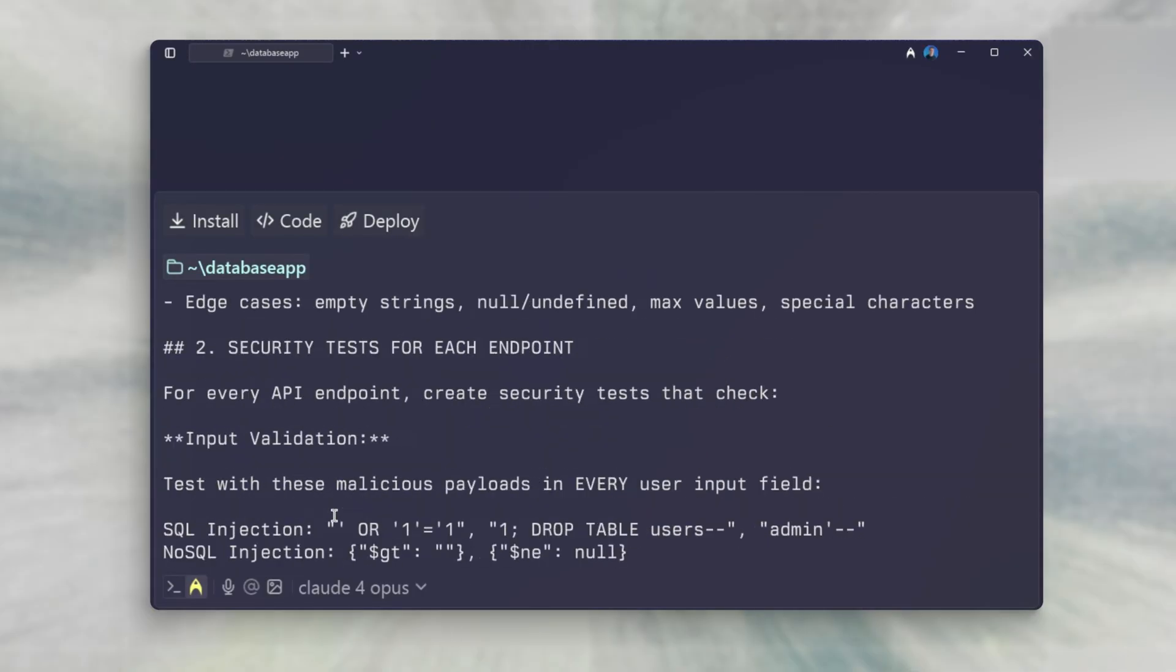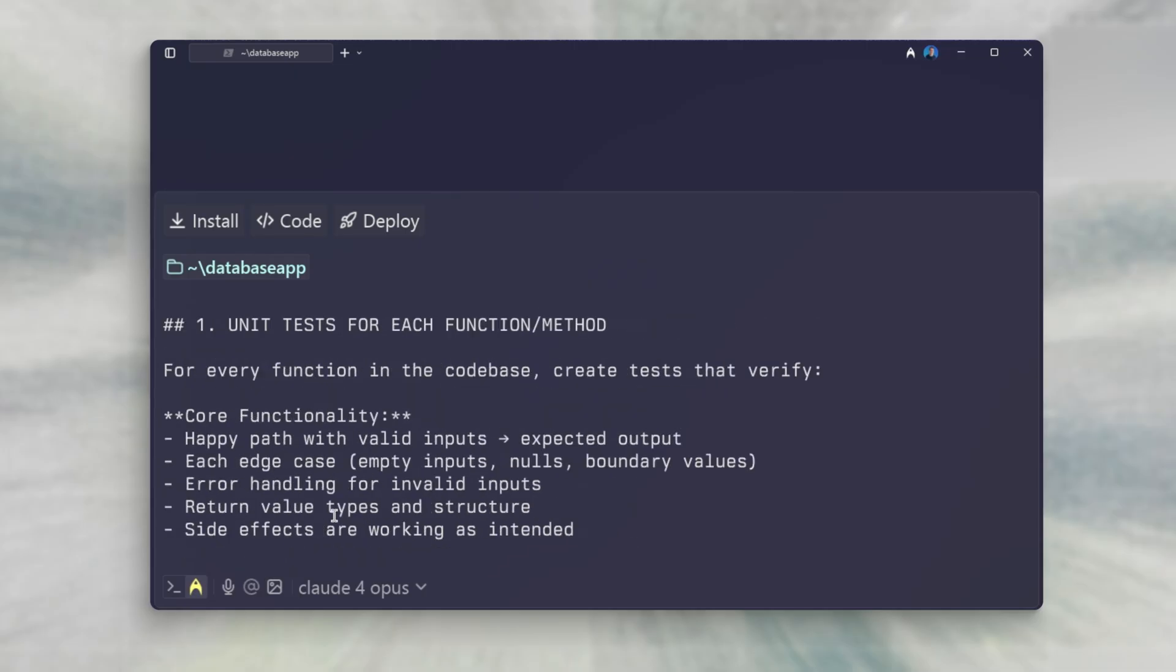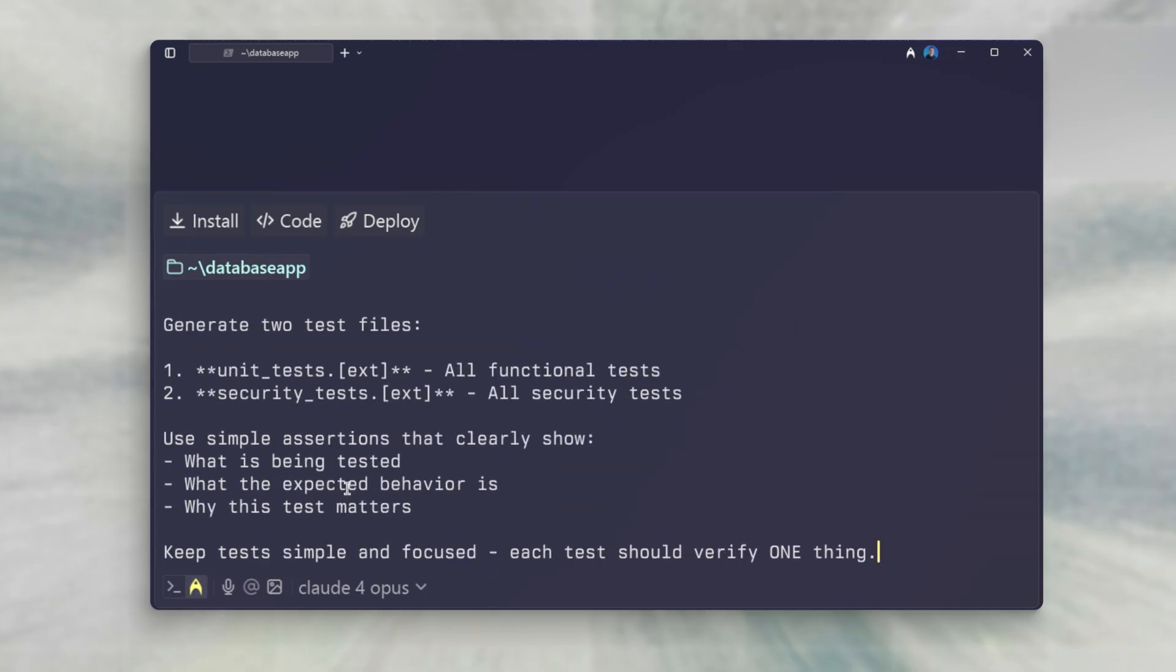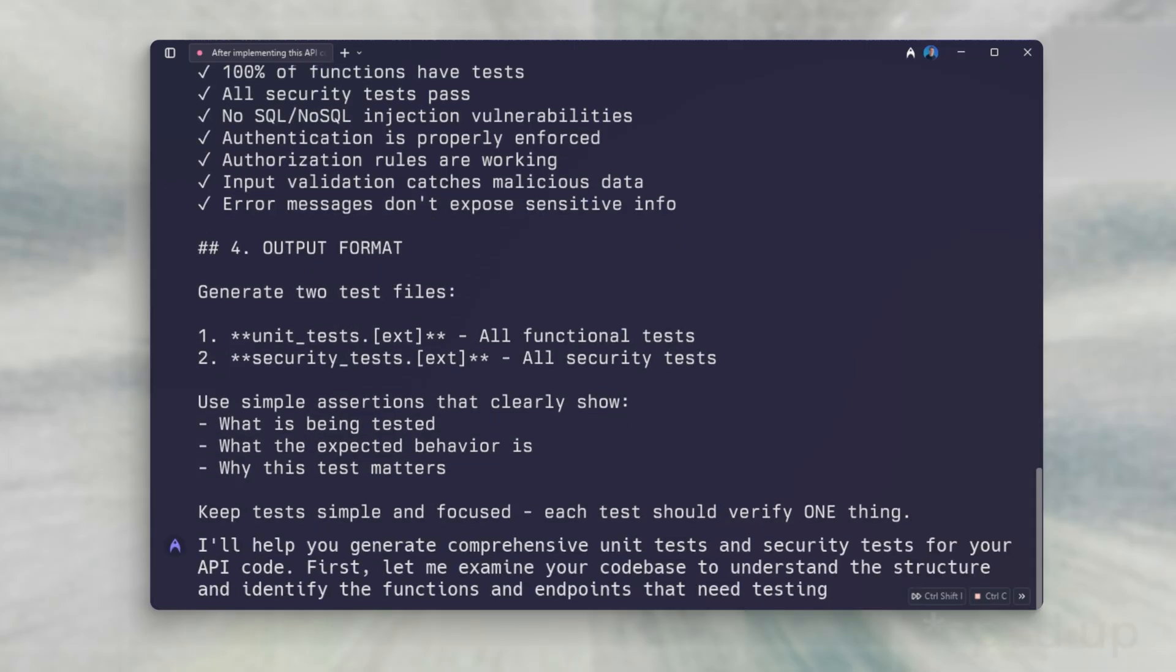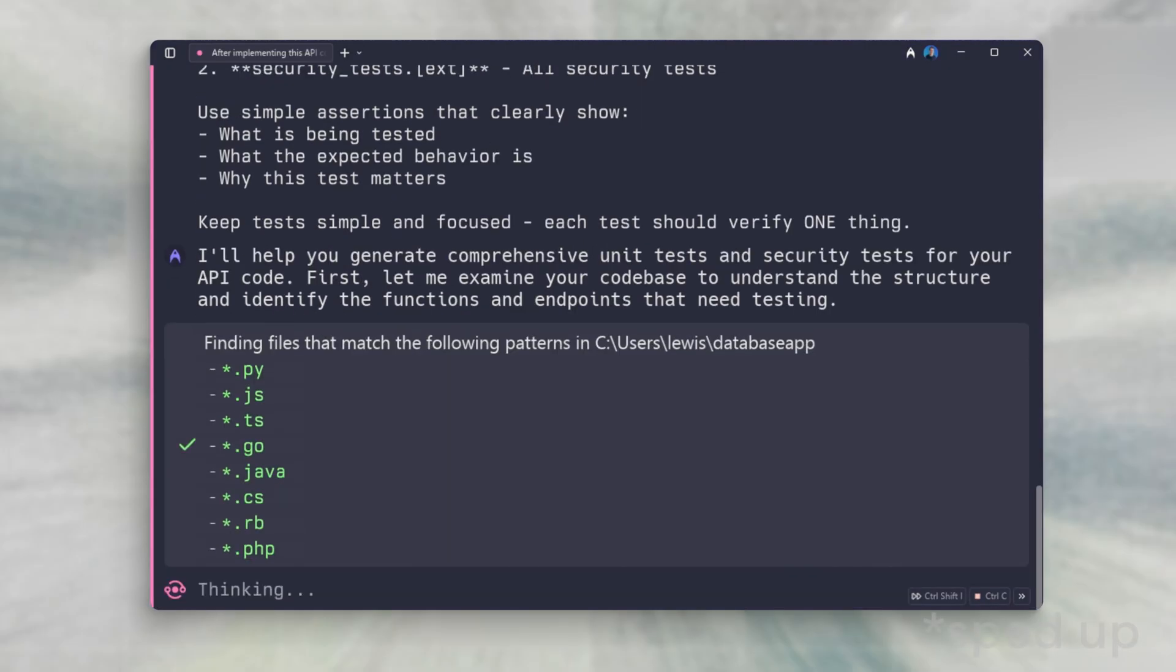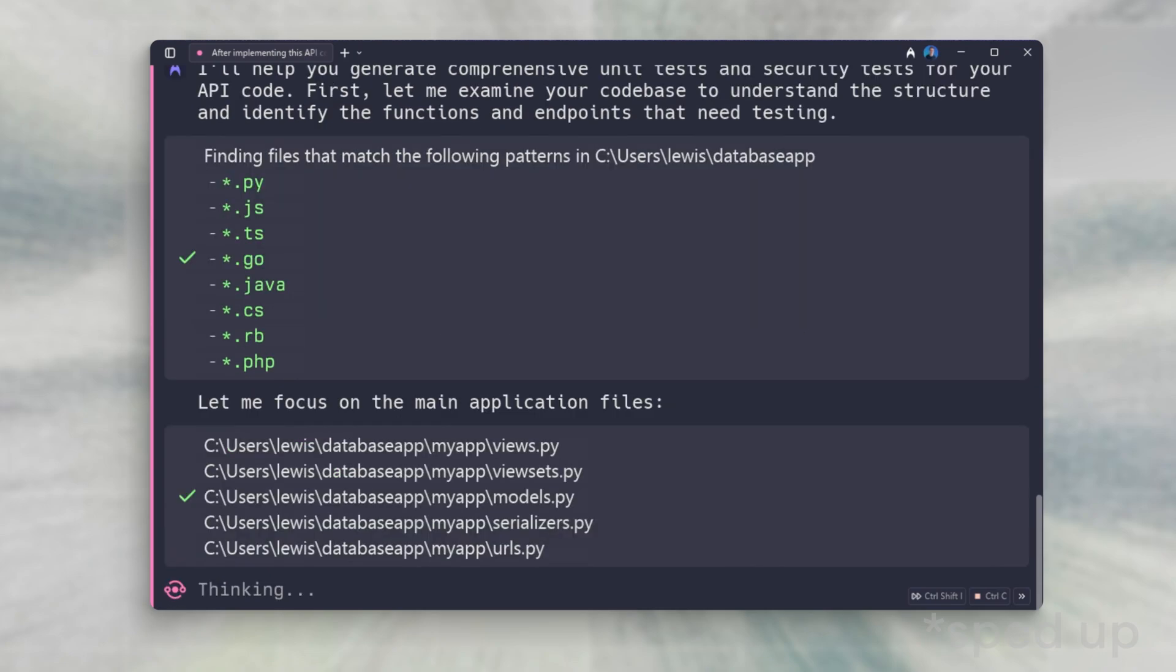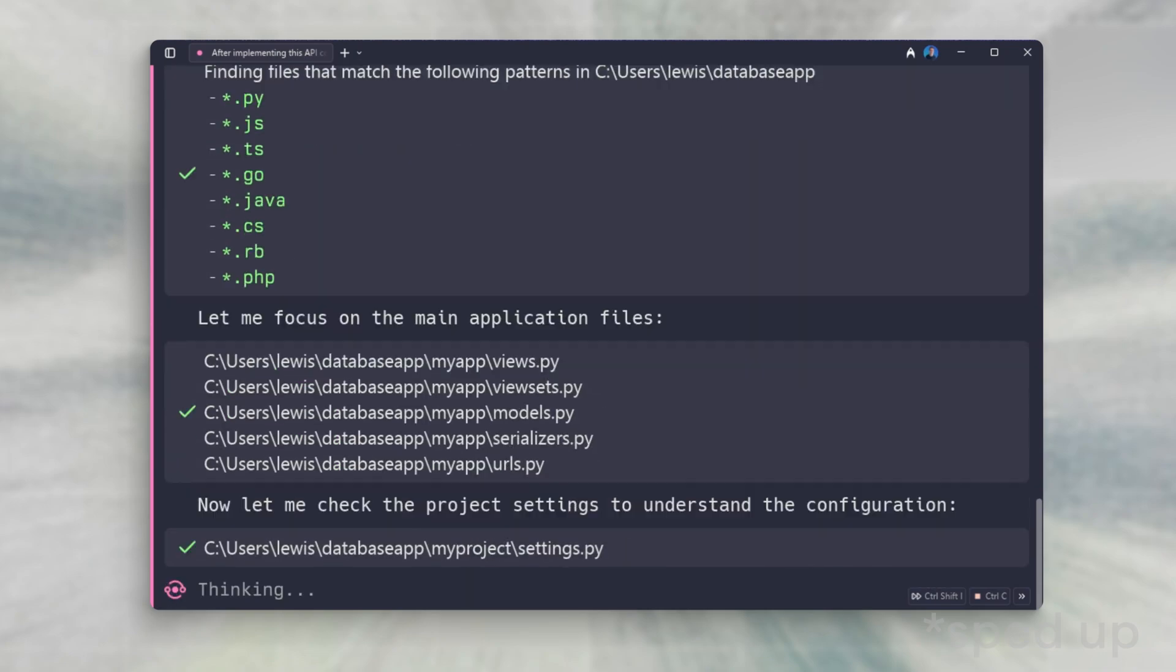In this prompt, we get specific what we are looking for, unit tests and security tests. This will generate tests that you can run with a simple command after you're ready to commit changes or deploy.